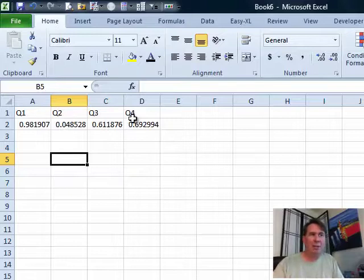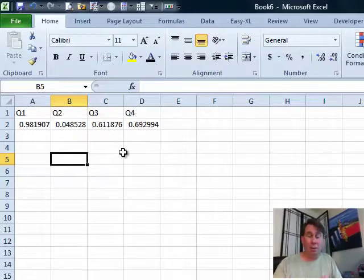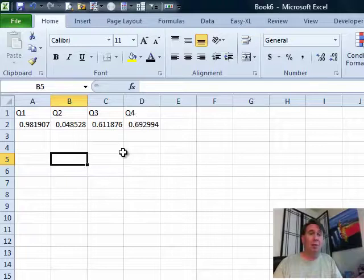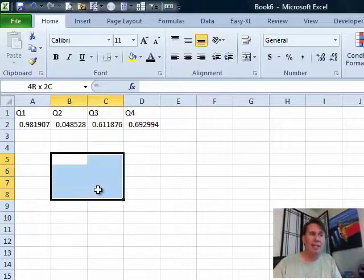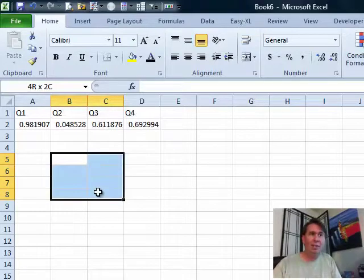The cells I want to copy are four columns by two rows. I want to change those into four rows by two columns. So, I'm going to select a range that is four rows by two columns.